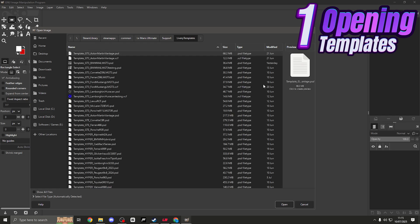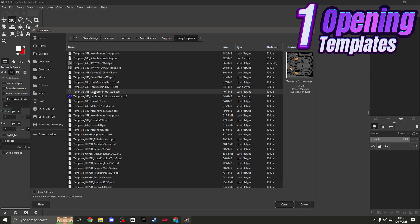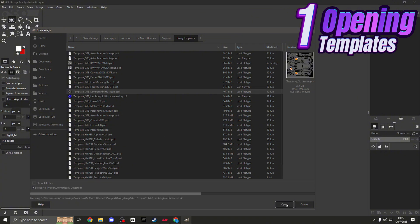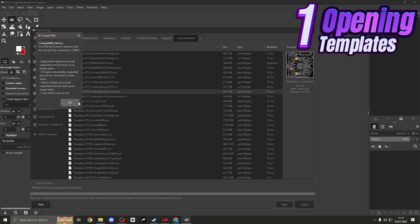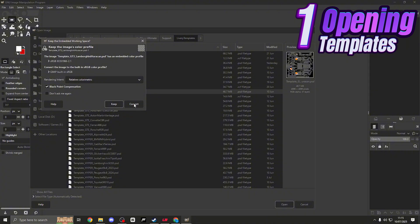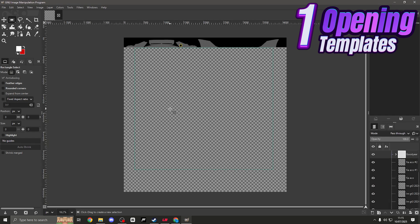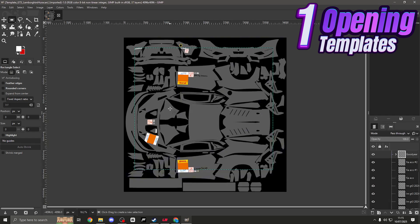In the Support folder we'll find a Livery Template folder. Simply click on that. We're going to go with a GT3 - we'll go with the Lamborghini because with the Lambo we can troubleshoot quite a few problems. Click on the Lamborghini and open up the template. It will load up and ask if we want to convert it - click OK and convert. There we are, we have our livery template up and ready.